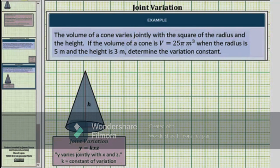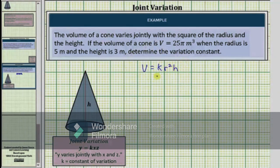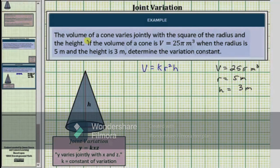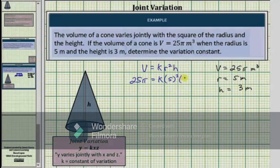Let's write the variation equation from the given information. The volume varies jointly, so we have V equals k times r squared times h — the variation constant k times the square of the radius times the height. This is the joint variation equation for the volume of a cone. Our goal is to determine the value of k when the volume V is 25π cubic meters, the radius is 5 meters, and the height is 3 meters. Substituting: 25π equals k times 5 squared times 3.